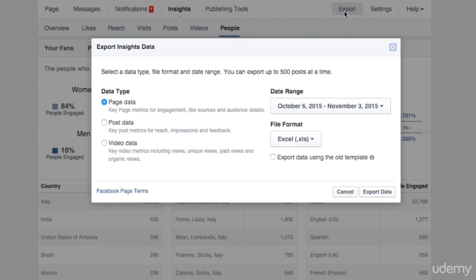And this is basically all you need to know about Facebook Insights. I totally love this panel because it gives you so much information. We'll see that, for example, Twitter and Instagram don't give you access to this type of details because they just don't have it. So please try to explore the Insights panel of your page, then go back to your editorial plan and make some changes if you need to.